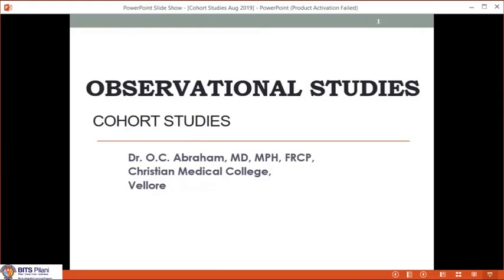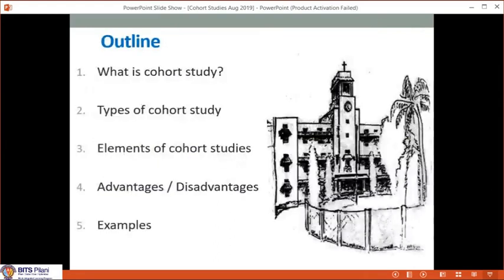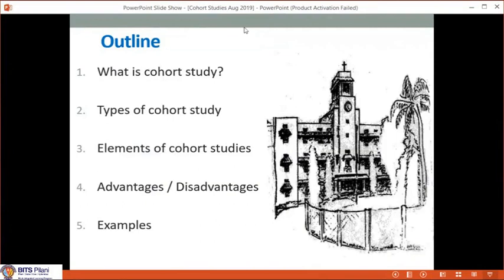We will do today's brief lecture about cohort studies. This is the outline of my presentation: what is actually a cohort study, and once you understand that, what are the different types of cohort studies? Then planning a cohort study — what are the elements we have to plan? We will learn about advantages and disadvantages and some examples from published literature.